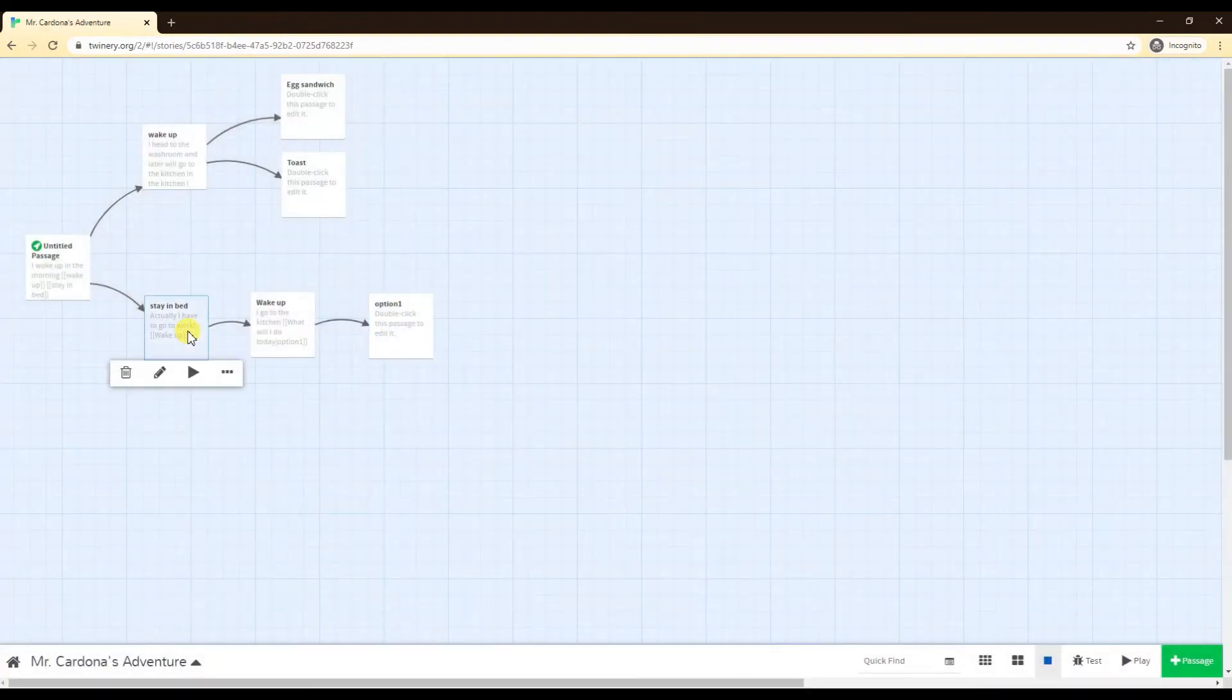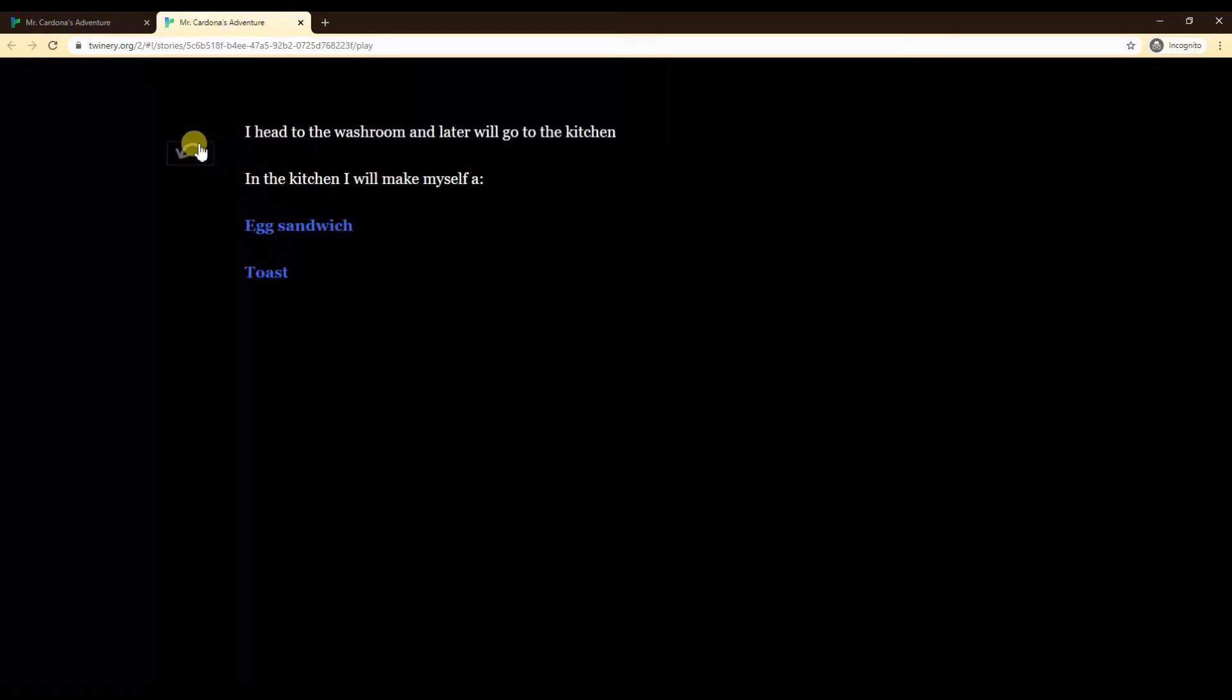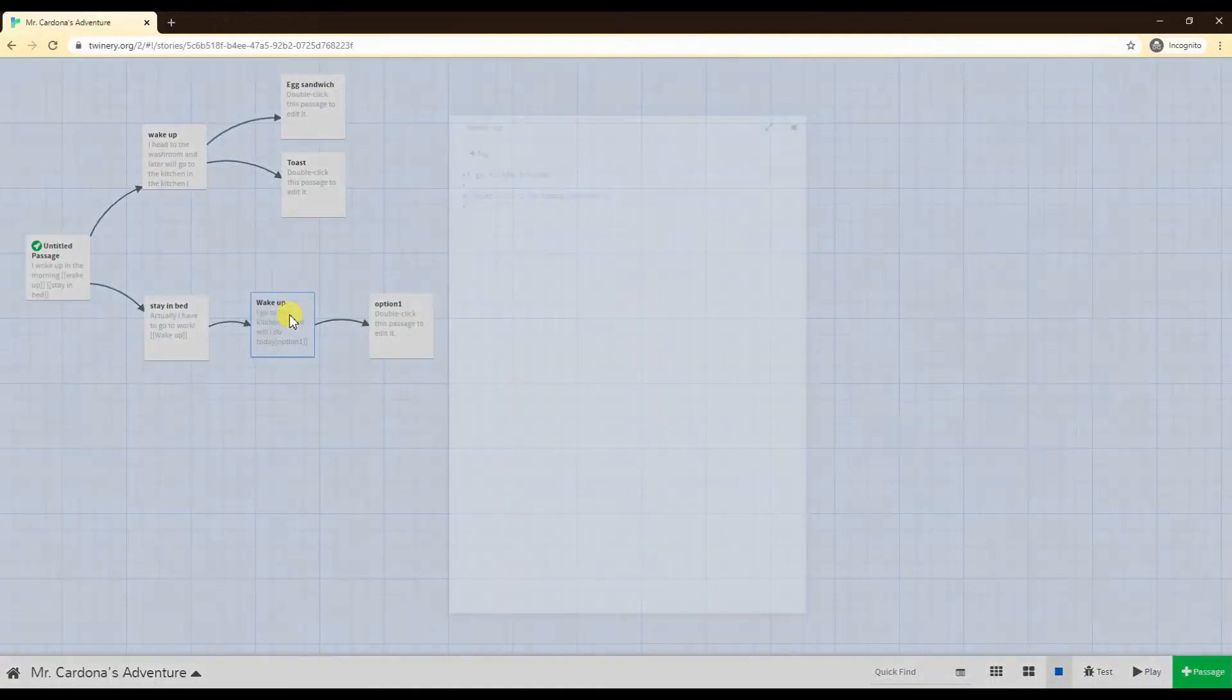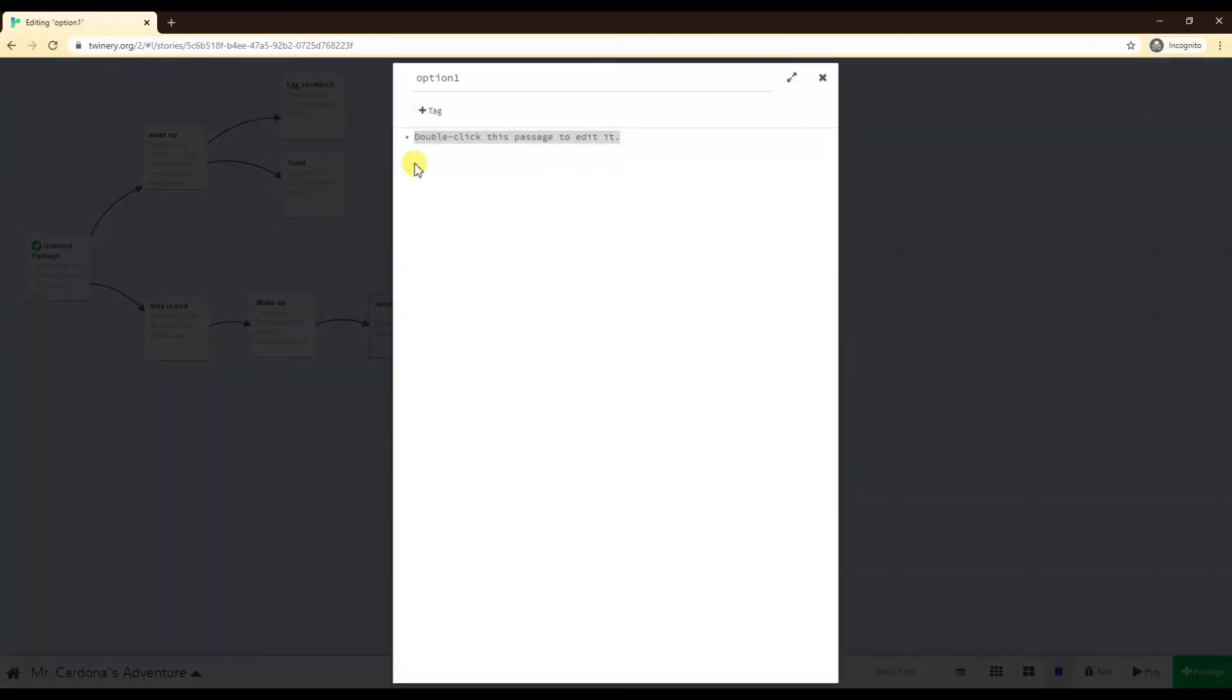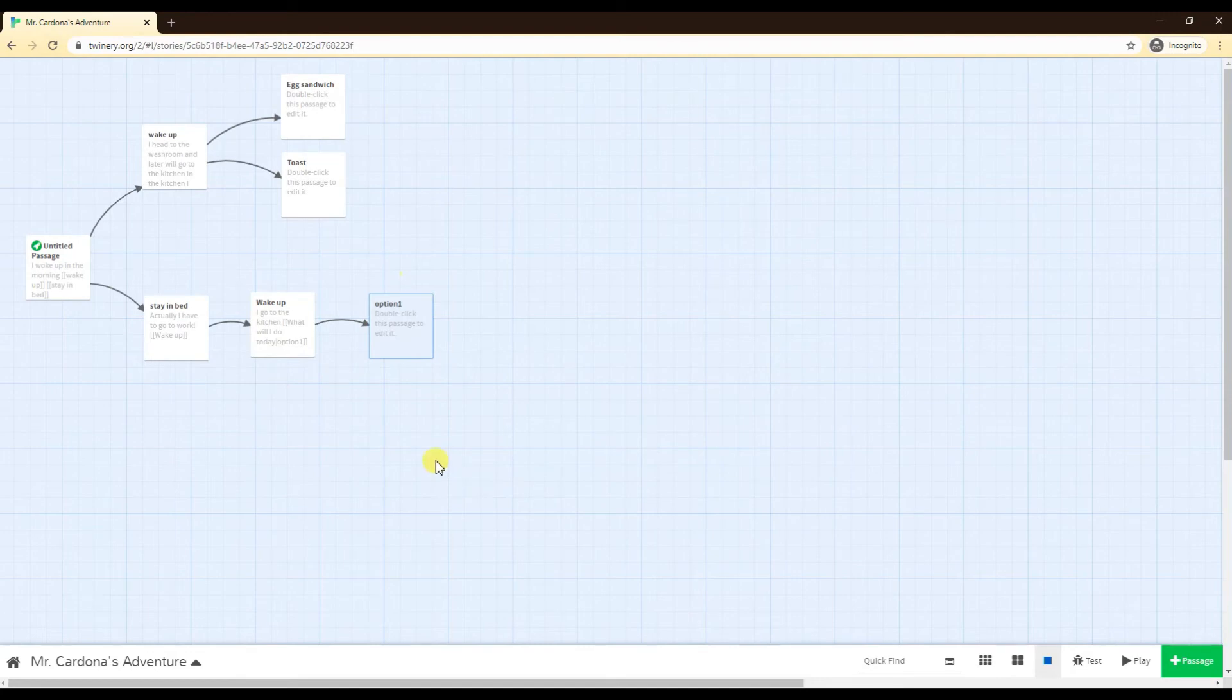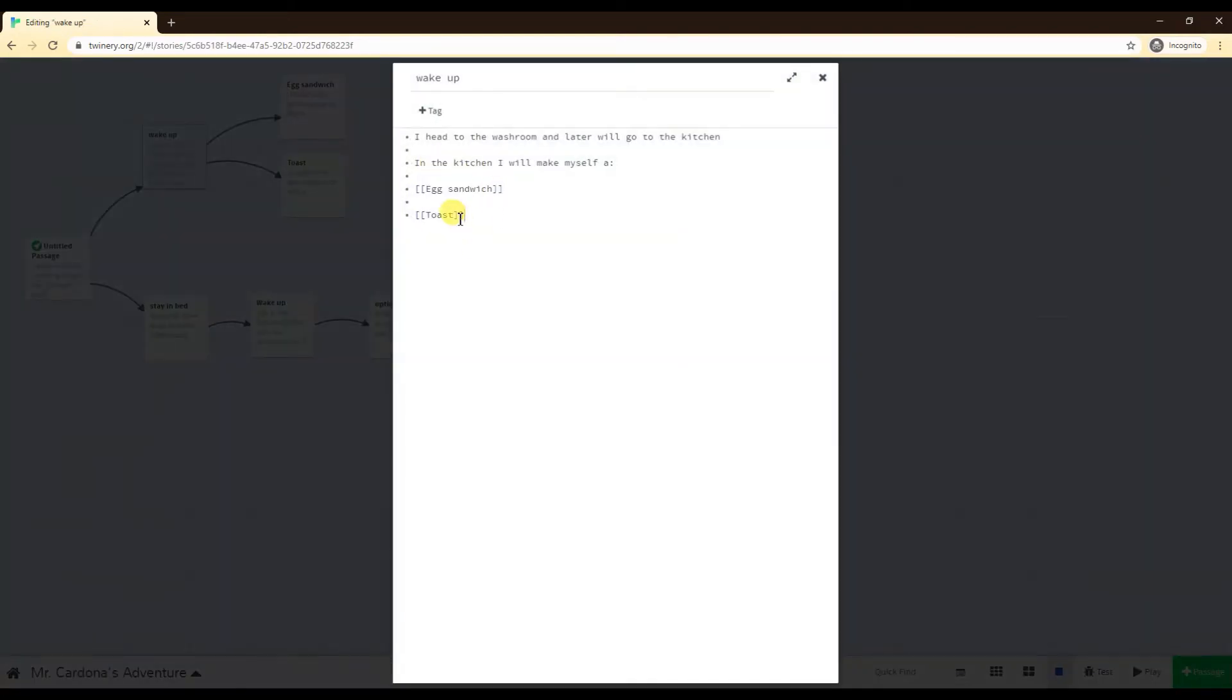What happens now is the path is called option one. However, if I am the user playing the game, stay in bed, wake up, what will I do today, the user will see the first part of the text. They'll see what will I do today. You as the person designing the game will see option one instead. That's an easier way to keep track of the options. Option one might be simpler to type and remember every single time.